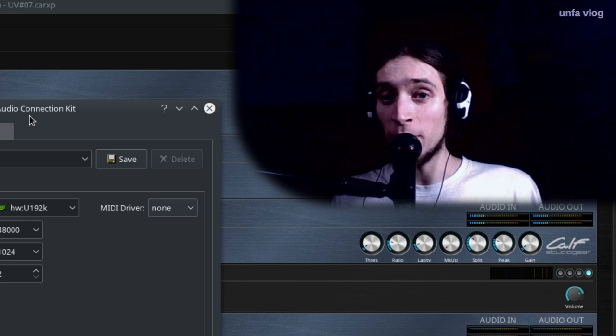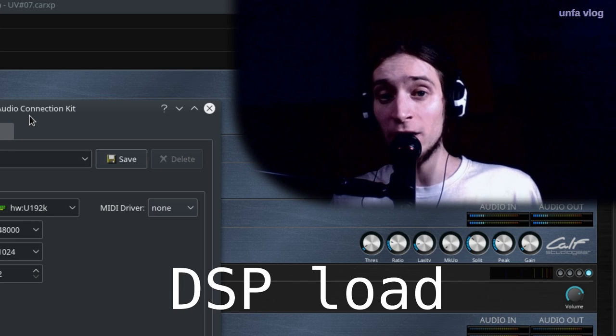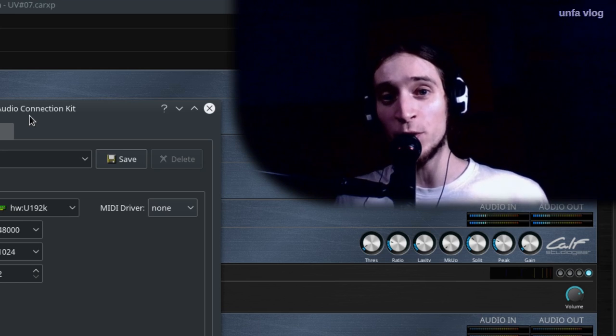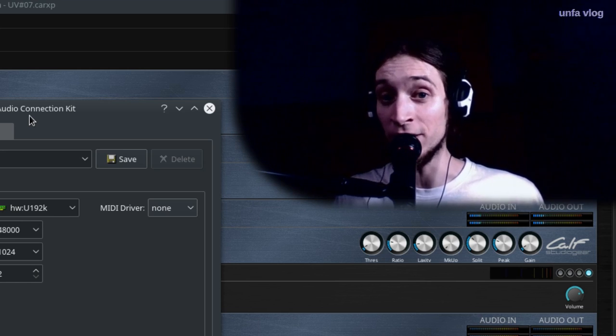But if you set your buffer too low, your DSP load will go up to 100% and you will hear X runs.